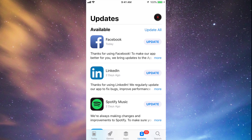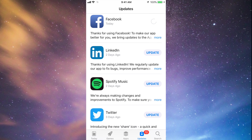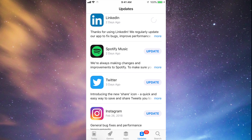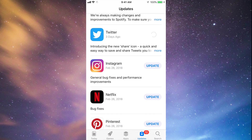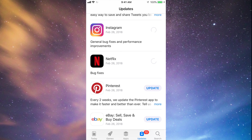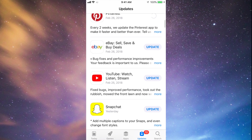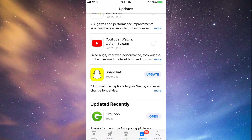You should see the updates right here. As you can see, here's Facebook — let's just tap on Update Facebook. Then we can tap to update LinkedIn, Spotify, Twitter, Instagram, Netflix, Pinterest, and a little bit below we have eBay, YouTube, and Snapchat. So they're all updating at this point.